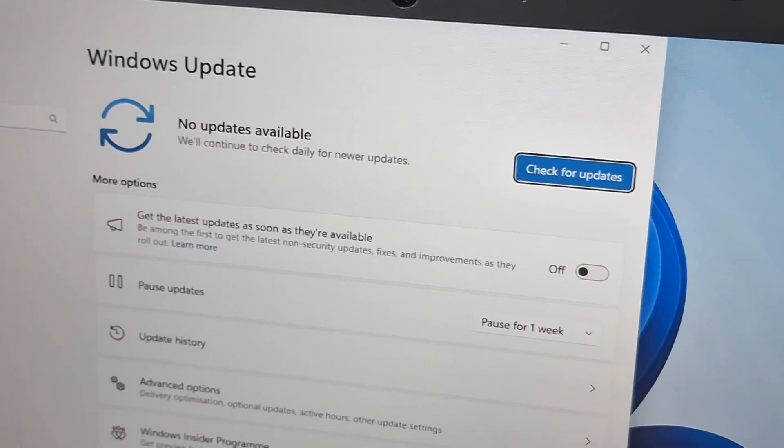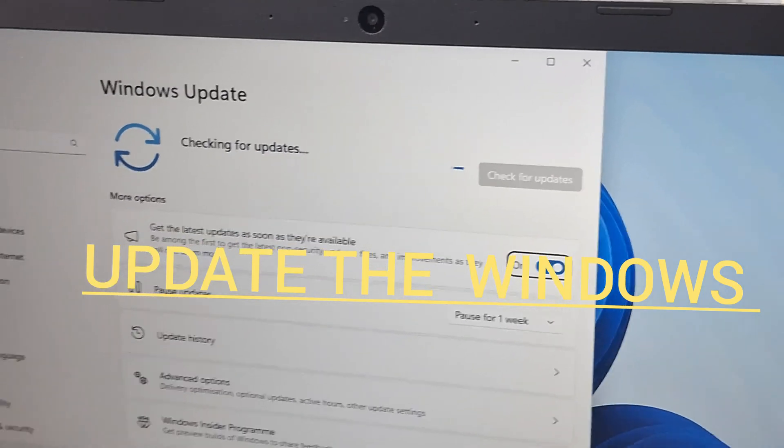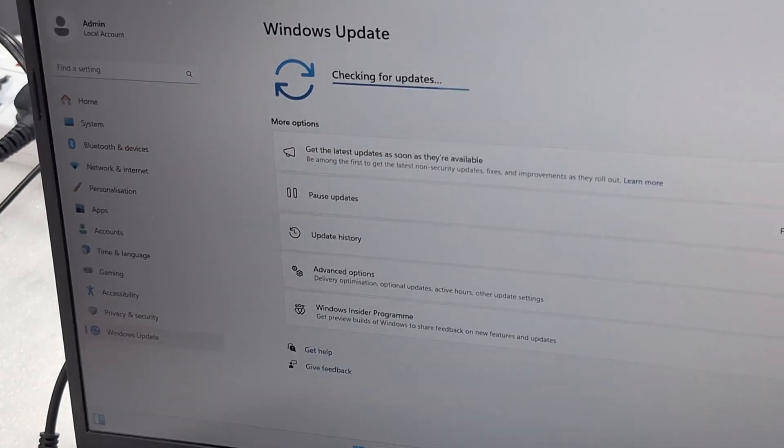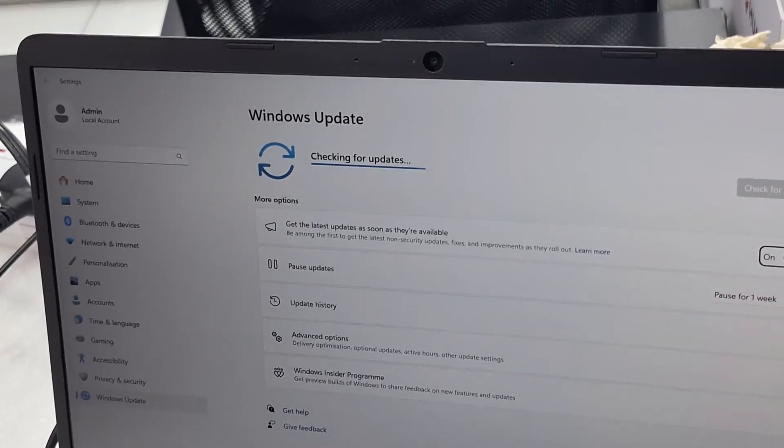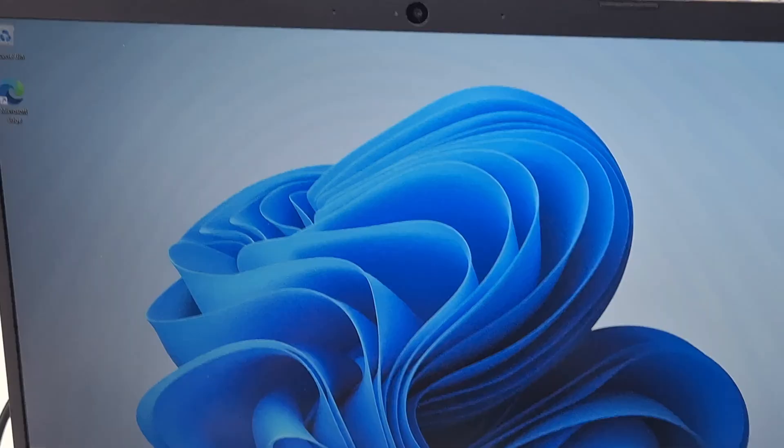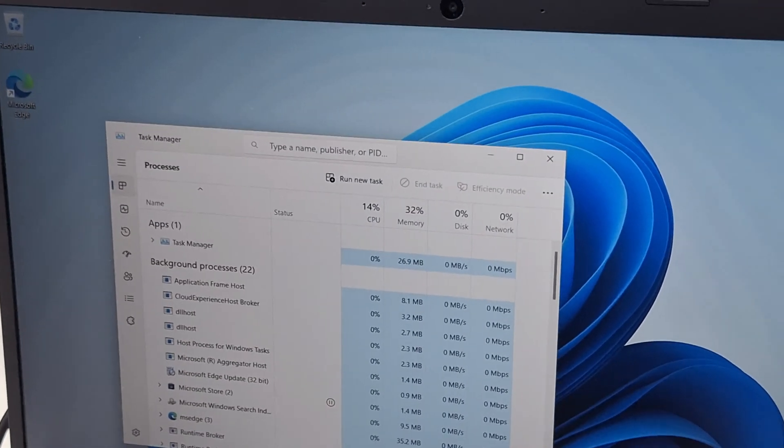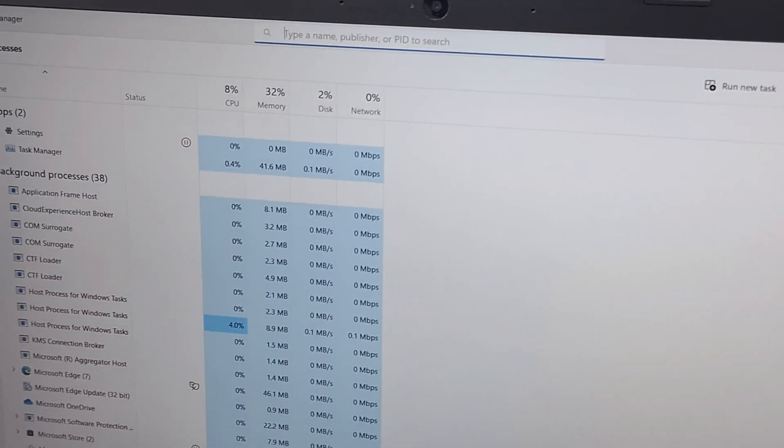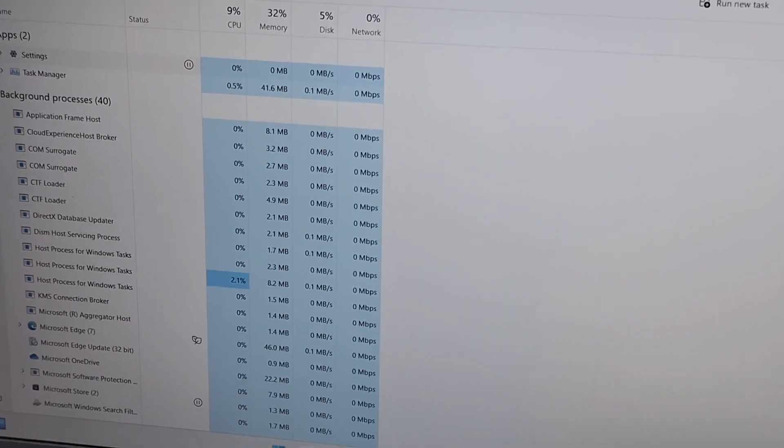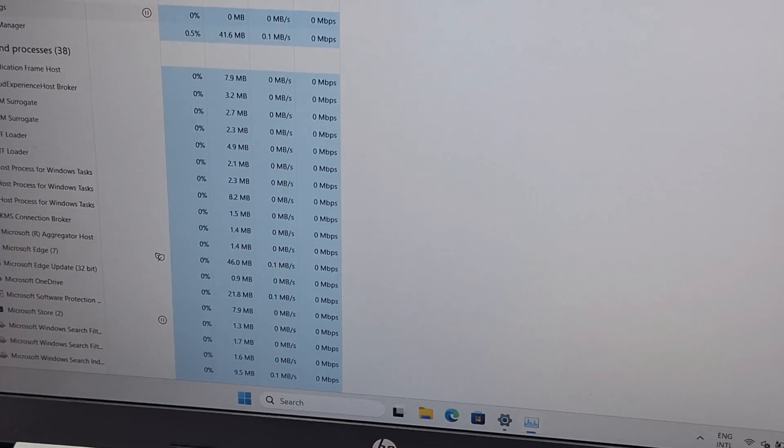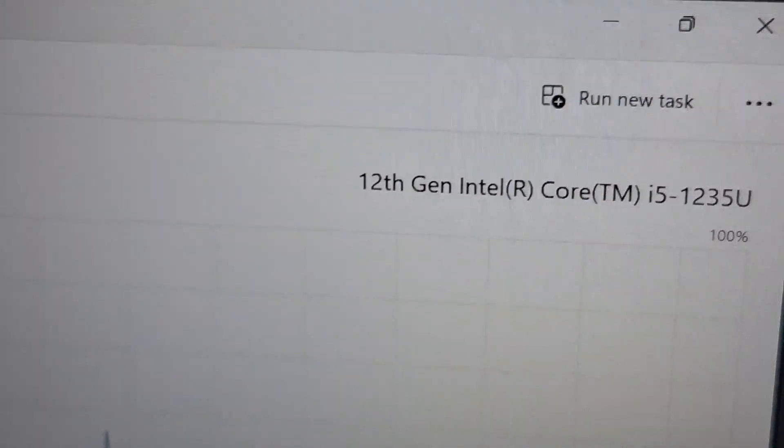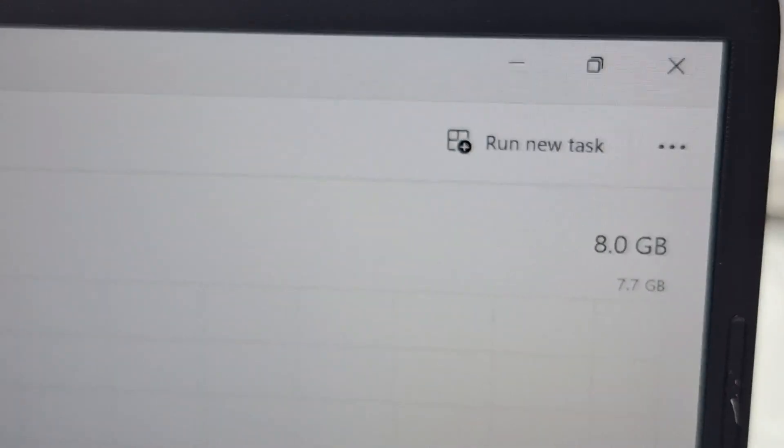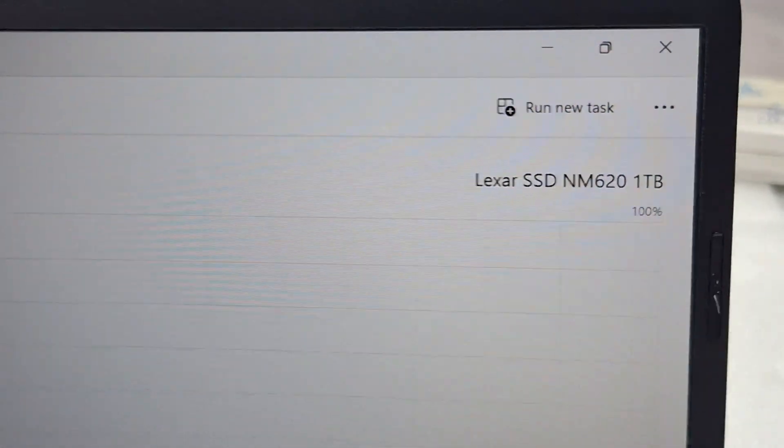Just so you can see, please like and subscribe to my channel. I'm just going to show you the laptop specification of this one. It's a Core i5 12th generation processor, 8GB RAM, 1TB SSD drive.